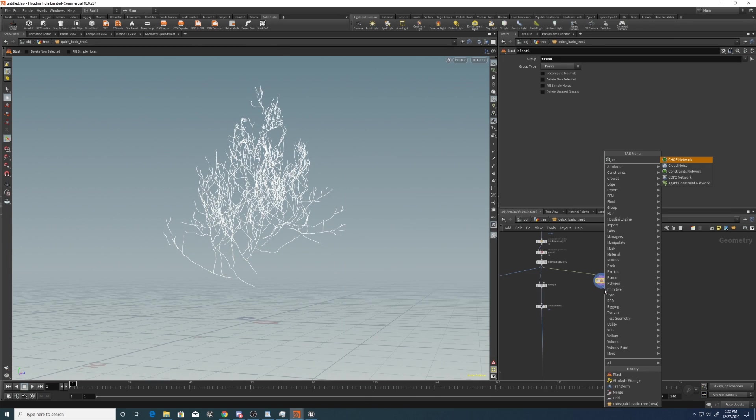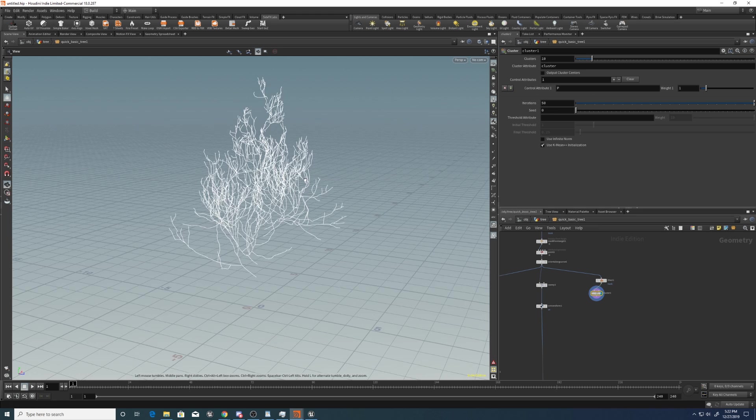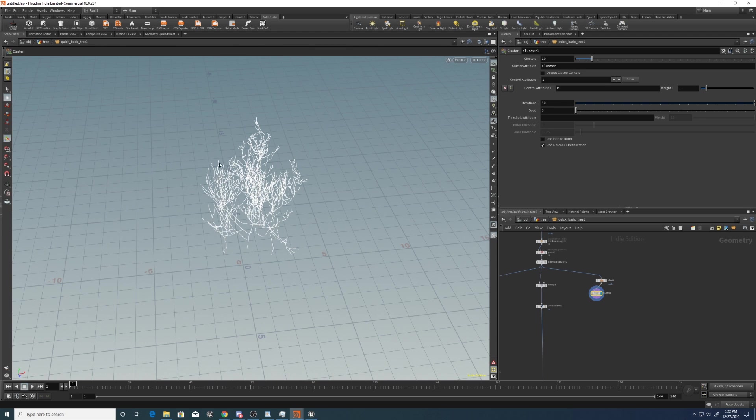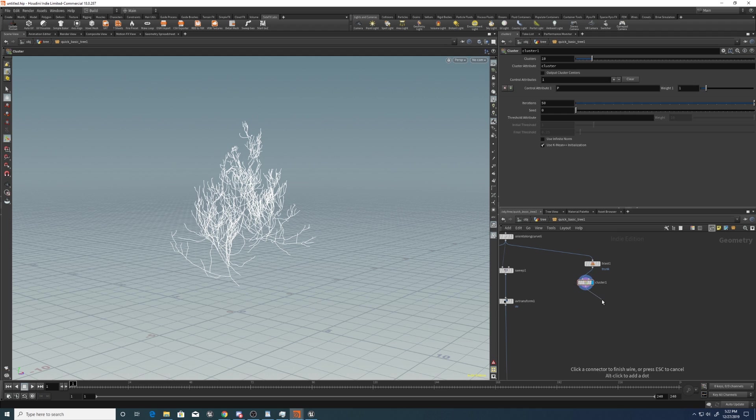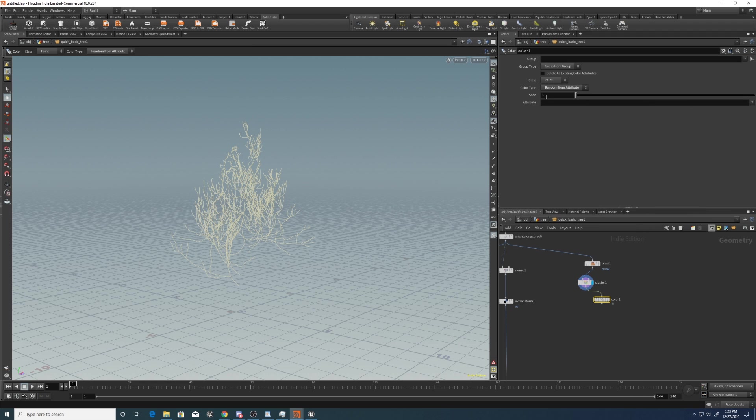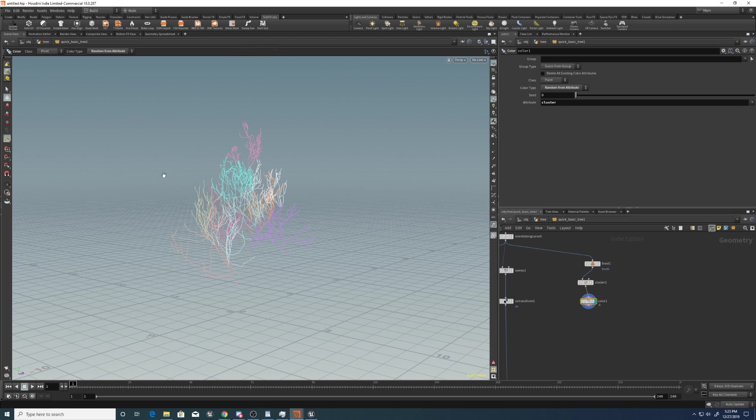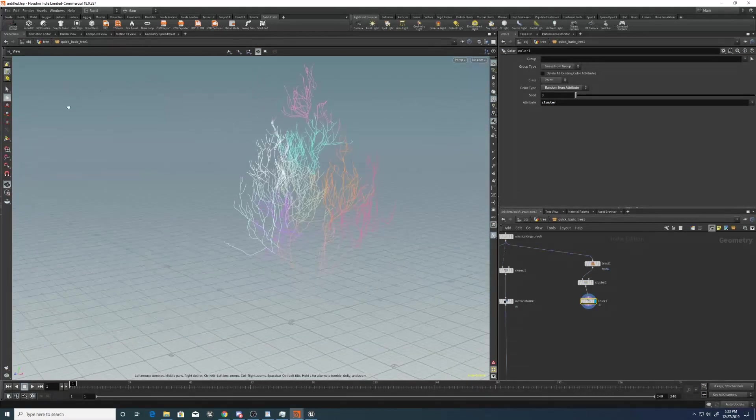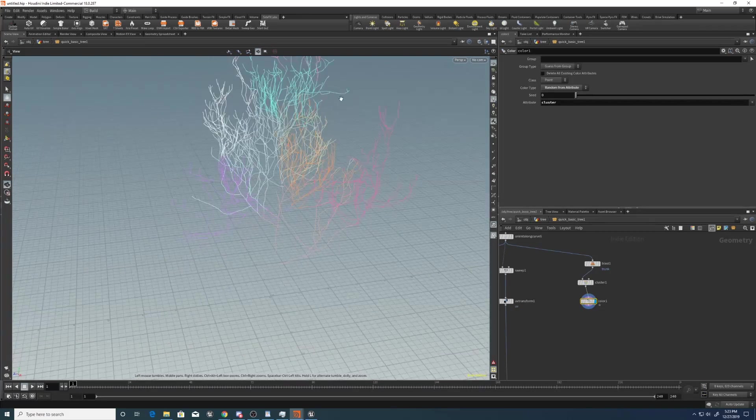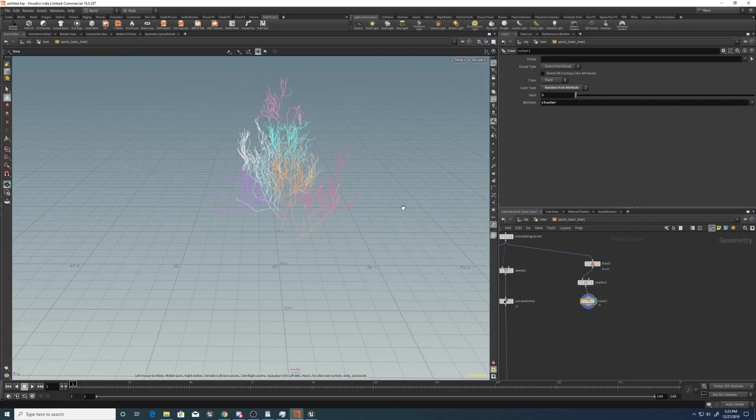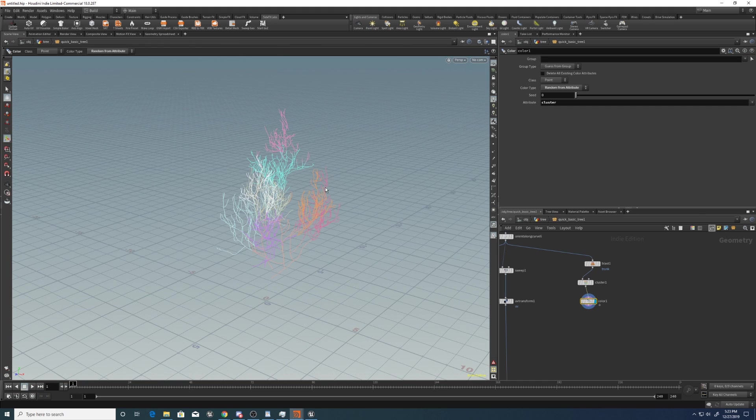Now put down a cluster. And what this is going to do is create an amount of clusters based on a control attribute. So if you select P, which is the position of the points in world space, it will create clusters based on the world position, which is really nice. So to visualize this, I can just put down a color node and go random from attribute, go cluster. And you can see that all the clusters will have a random color assigned to them. But they're all sort of in the same spatial area, which is really handy, as you'll see in a second.